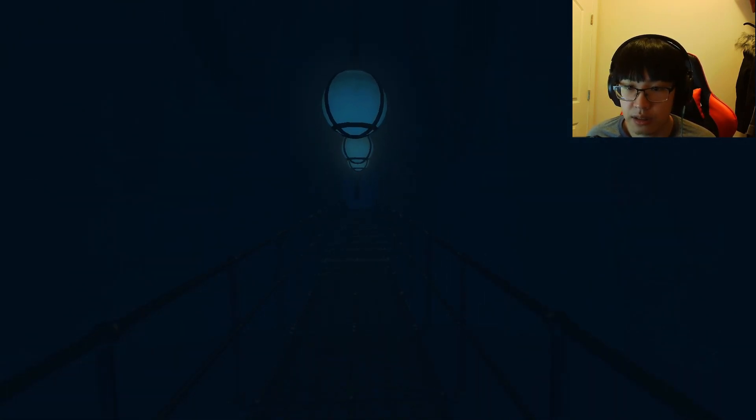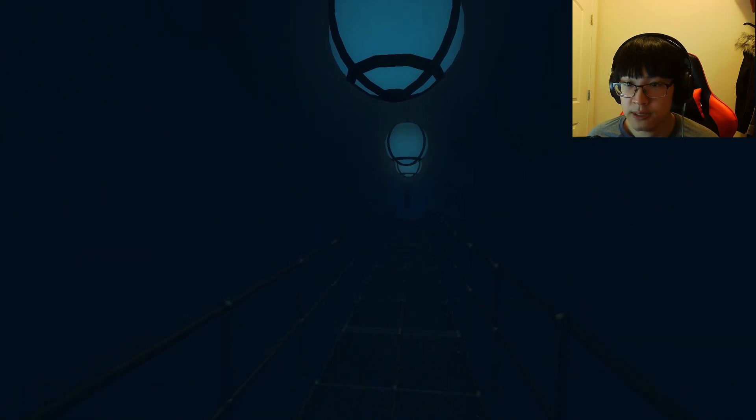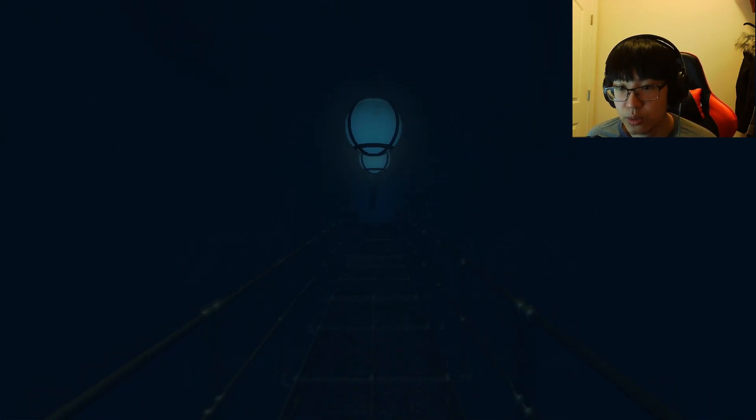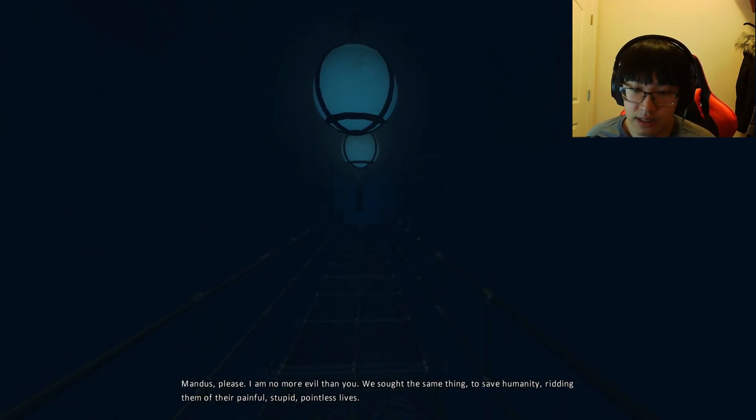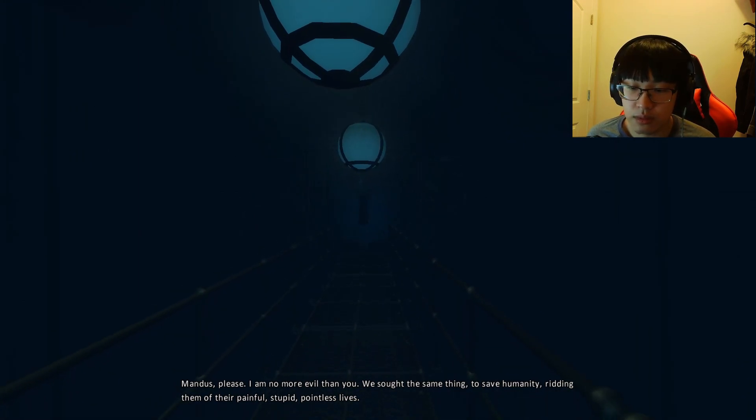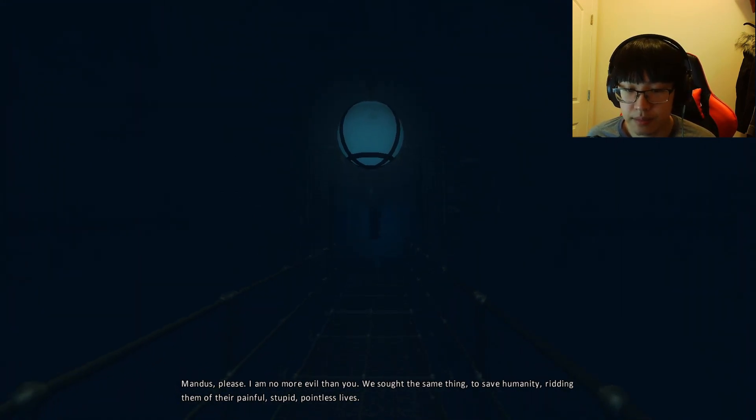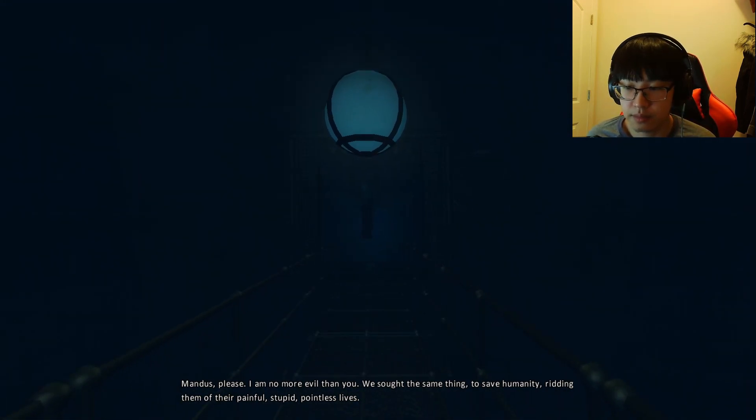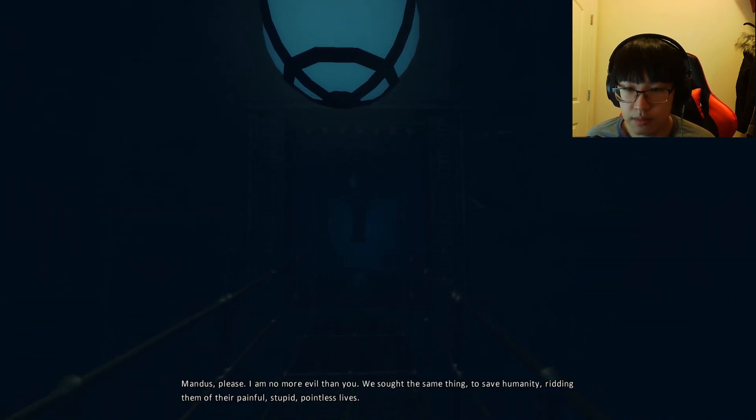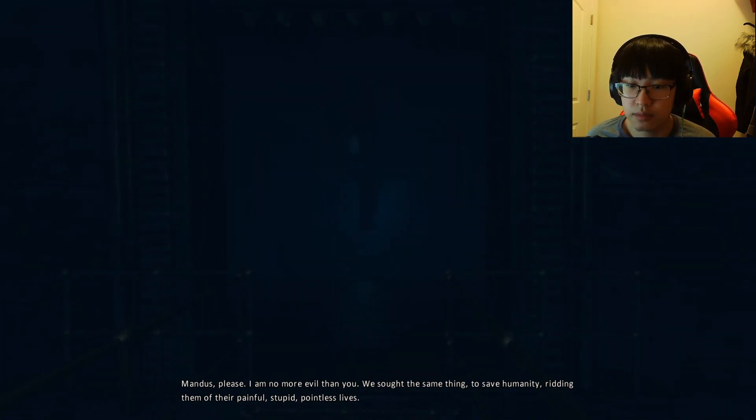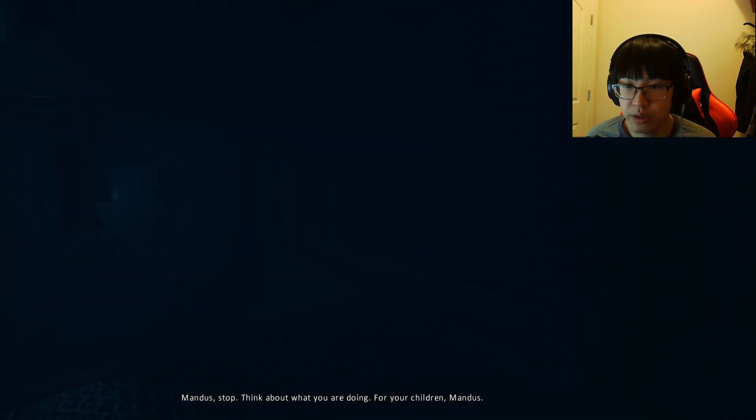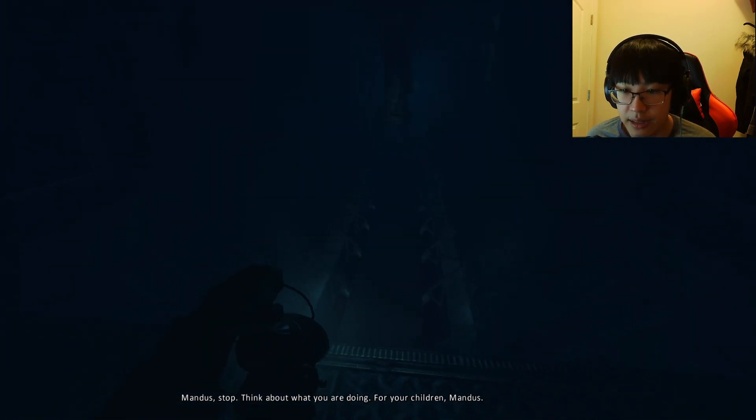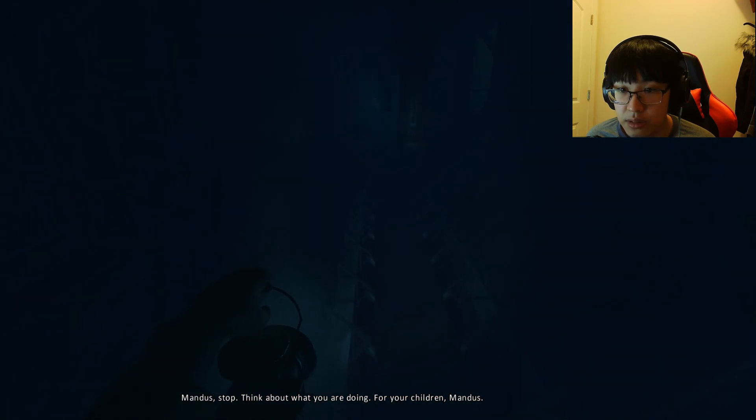Alright. I don't know if I need my lantern here. It doesn't really do much. Quickly. Quickly. Time is of the essence. I am no more evil than you. We sought the same thing. To save humanity. Ridding them of their painful, stupid, pointless lives. Yes. And if you are no evil than me, then I am. And I am super evil.